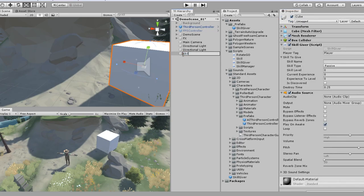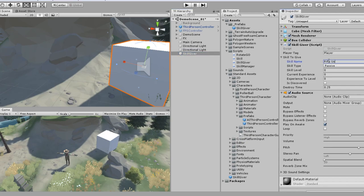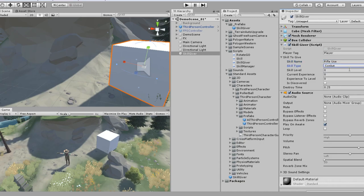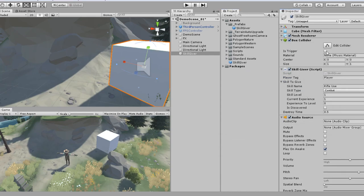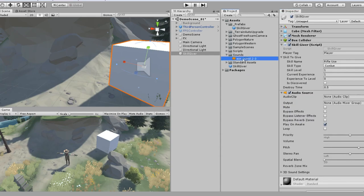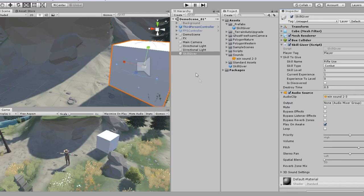Give it a friendly name so I can find it easily in the editor. A skill name. We'll say rifle use this time. Combat. Level 1. 0.5, because I know that's how long the sound effect is. Mark is trigger in the box collider. And assign it sound effect. And for this case, I'll go ahead and leave the cube visible.